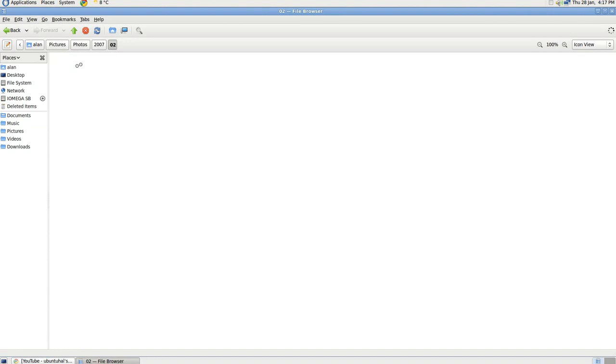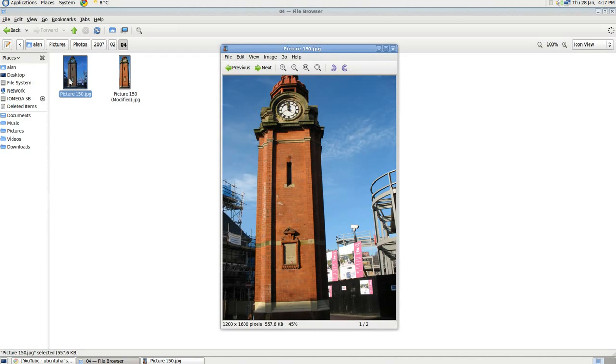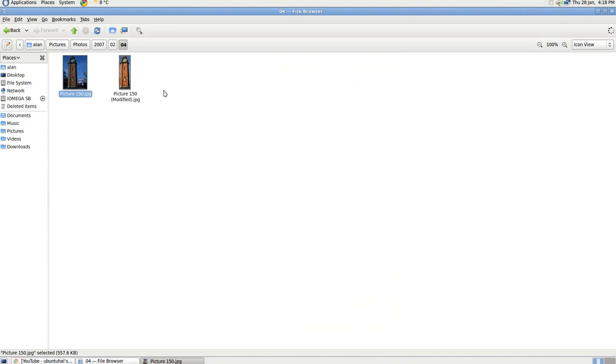Now if you can see here, it's the original one that's been imported into F-Spot Photo Manager, and also the cropped one.